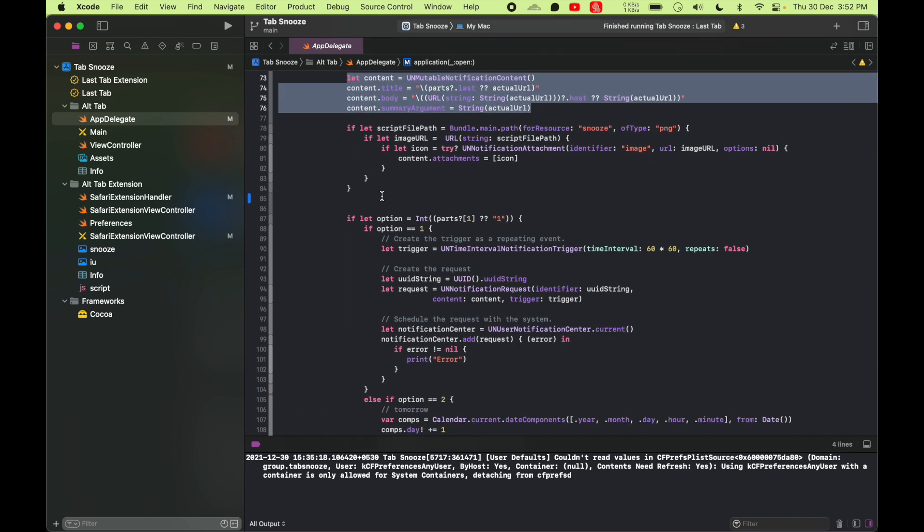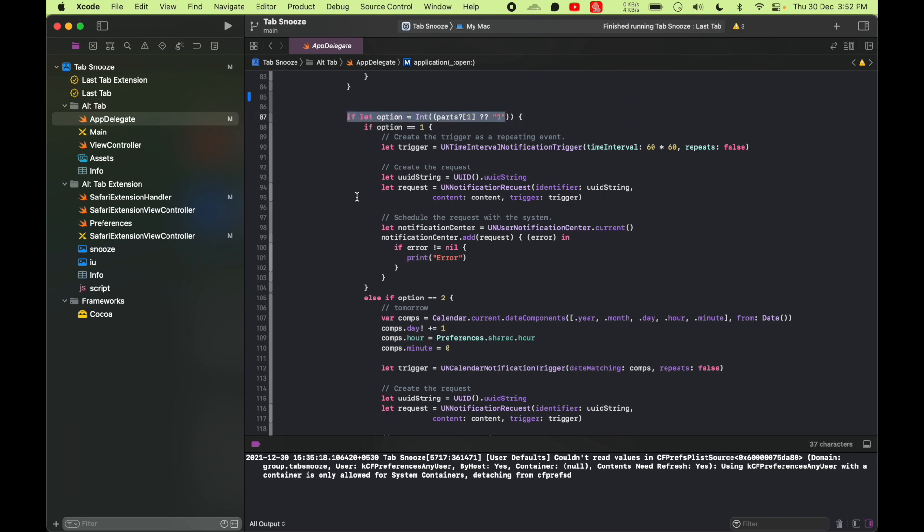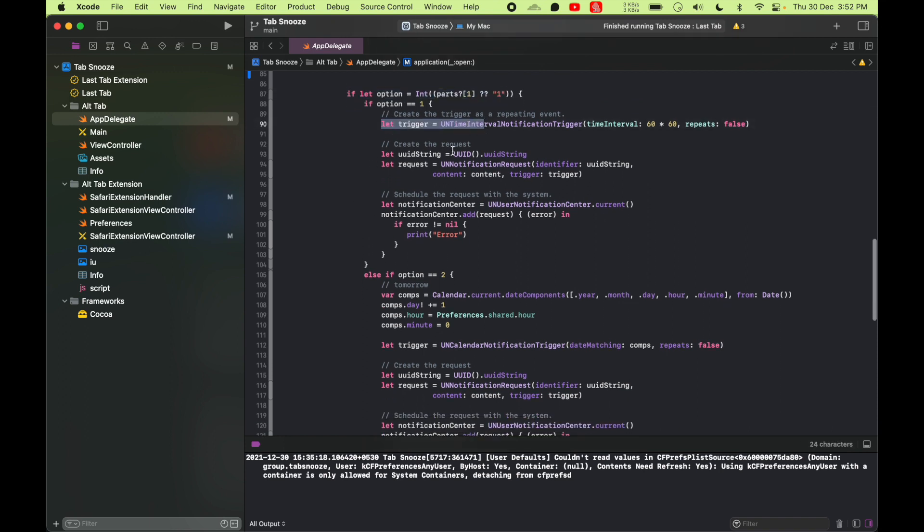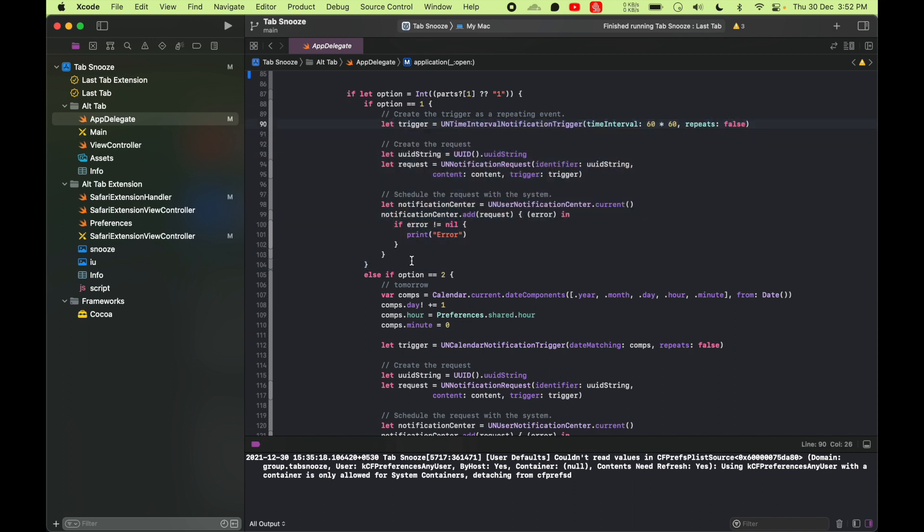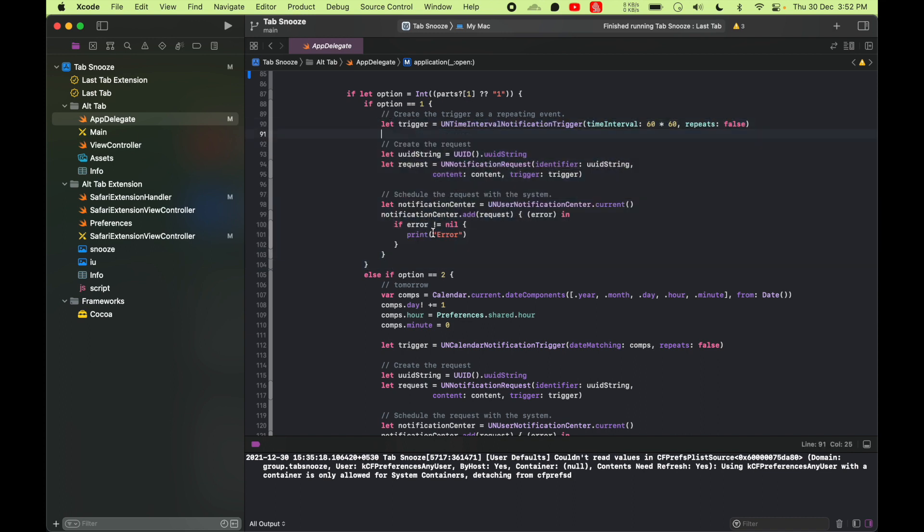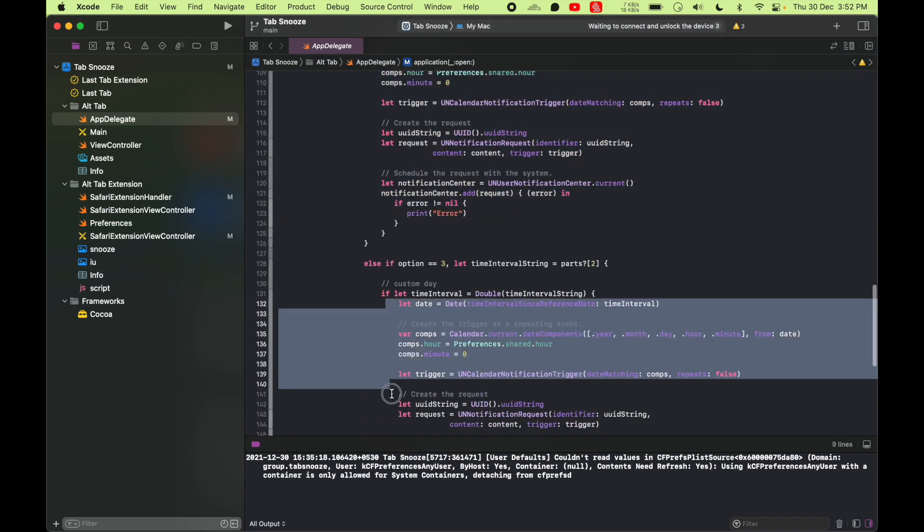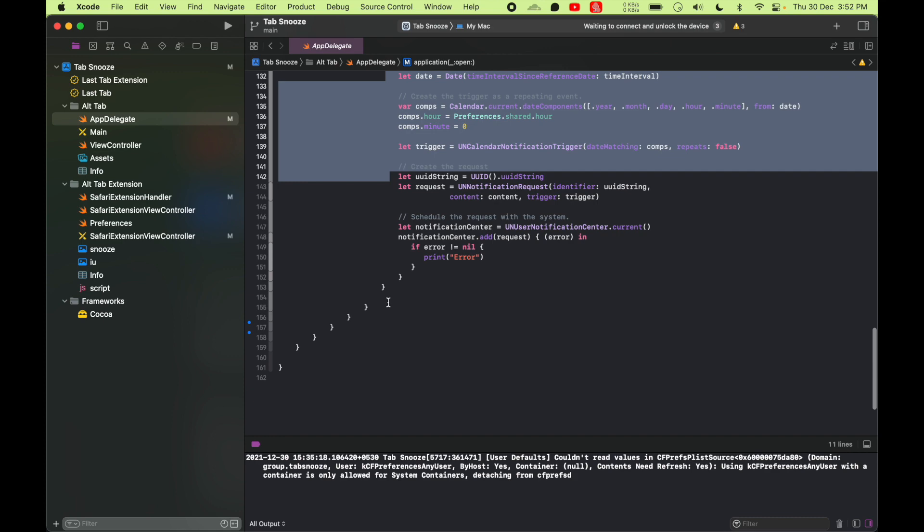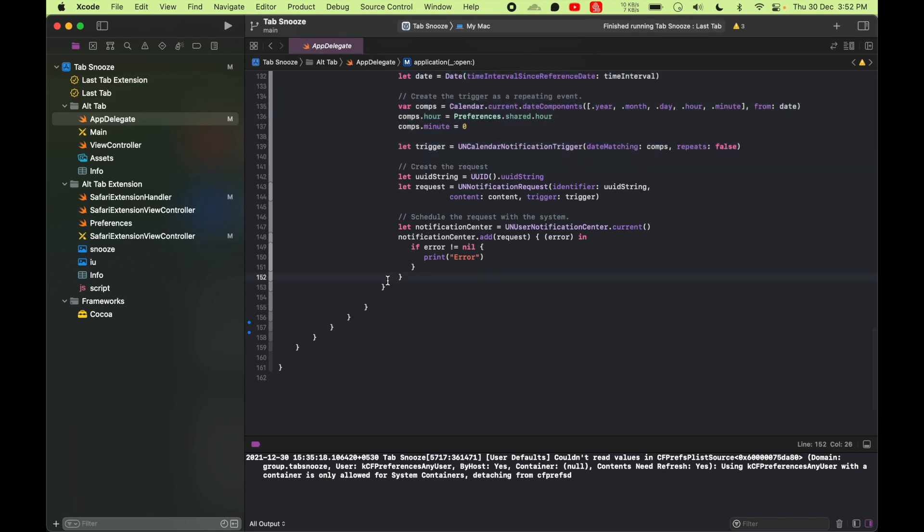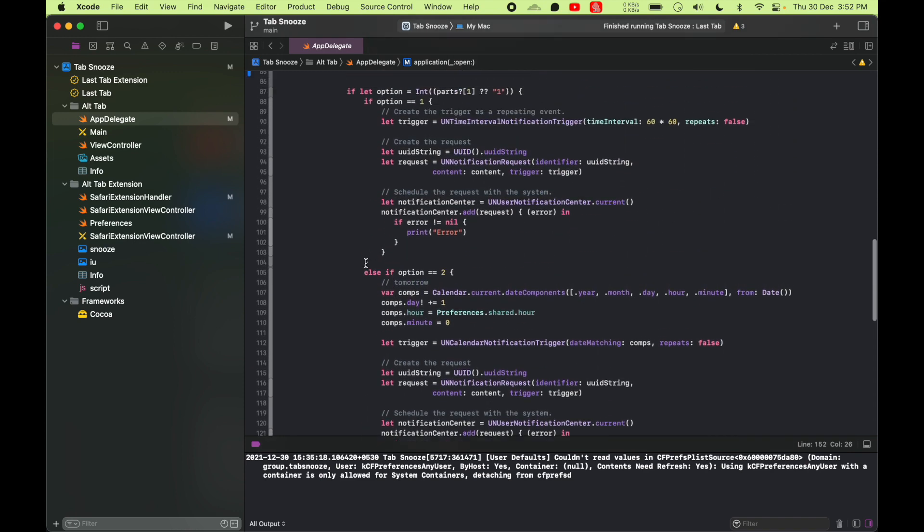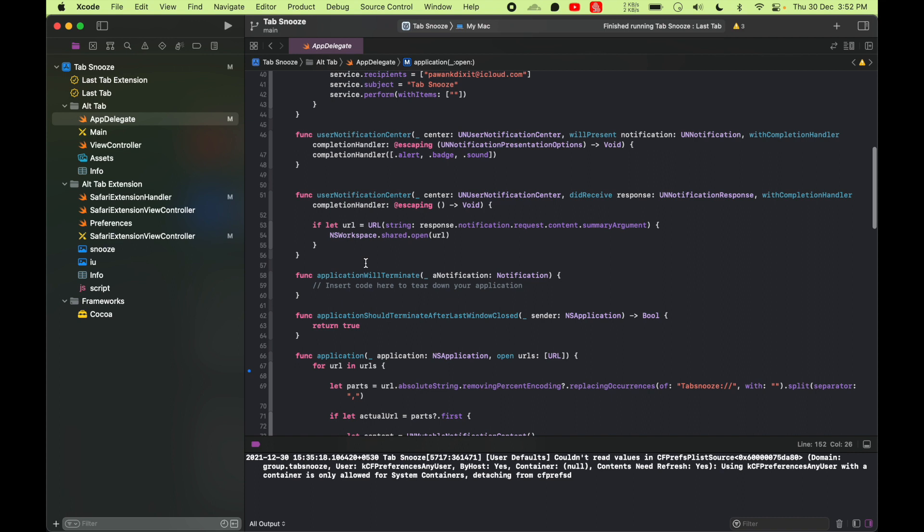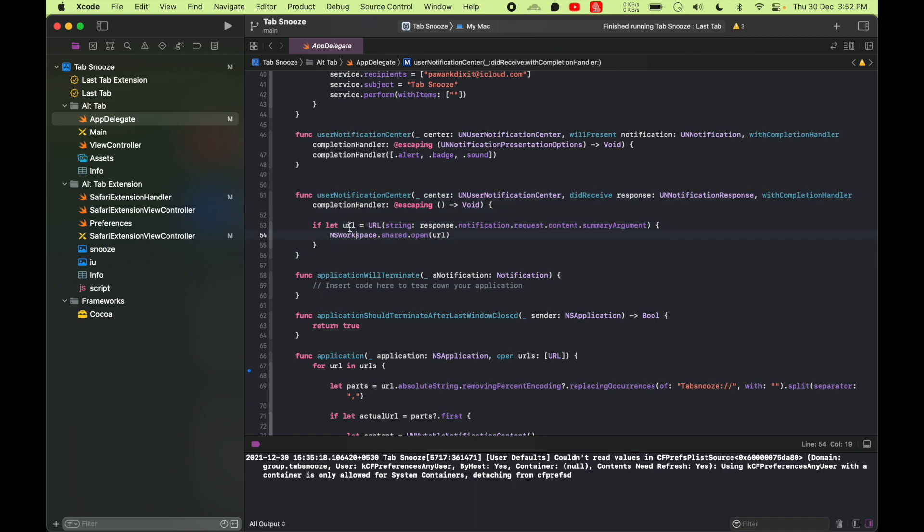And also according to options, the option that was called, we should do a notification with the notification request and notification center. And we do this for all the options that we have. And that will schedule a notification for later for that tab because we had the URL. So we already know about the URL that's gonna be embedded in the notification. Once someone clicks on the notification, we get the URL out and open that in Safari.